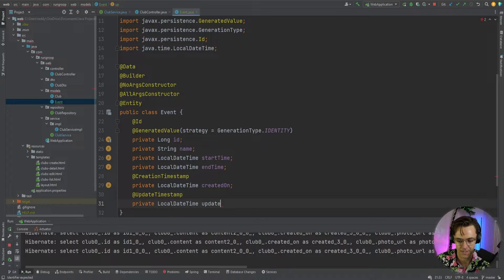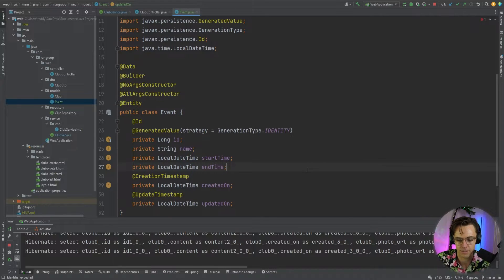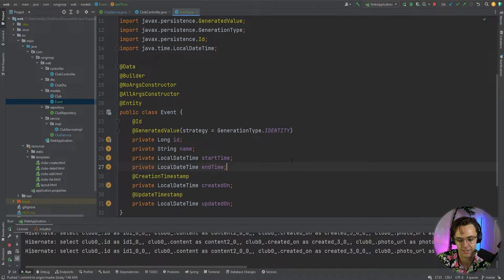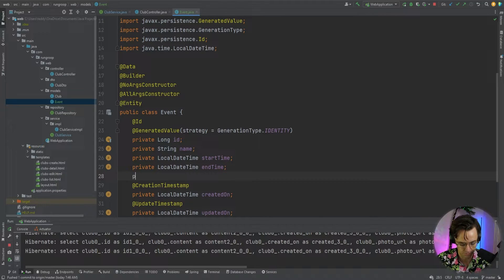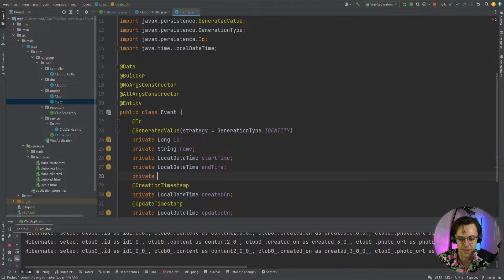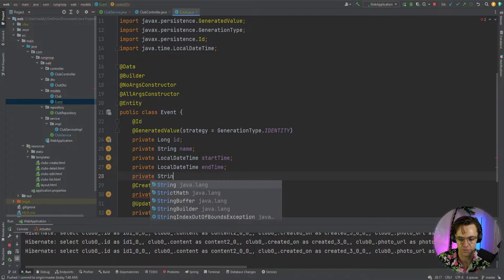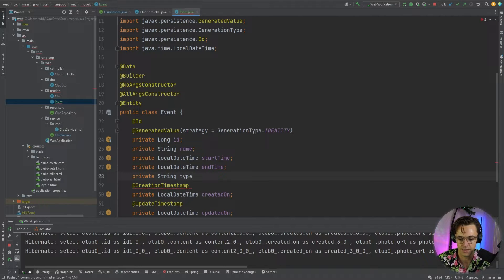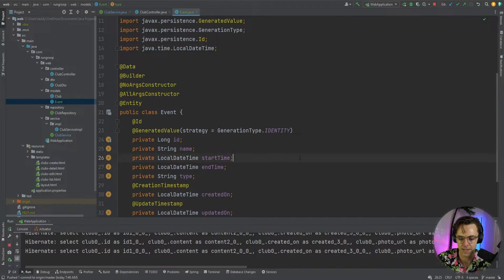Okay. So, updated on. Okay. So, name, start time, end time. And also, let's just give this an event type. I think that that would also be. And we will just call this private string type.